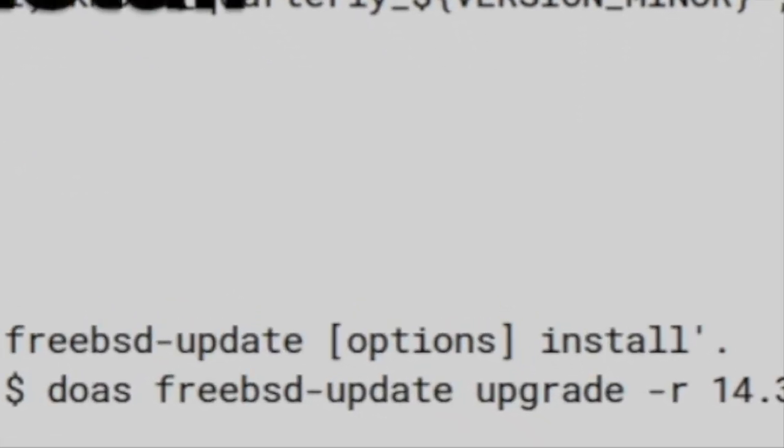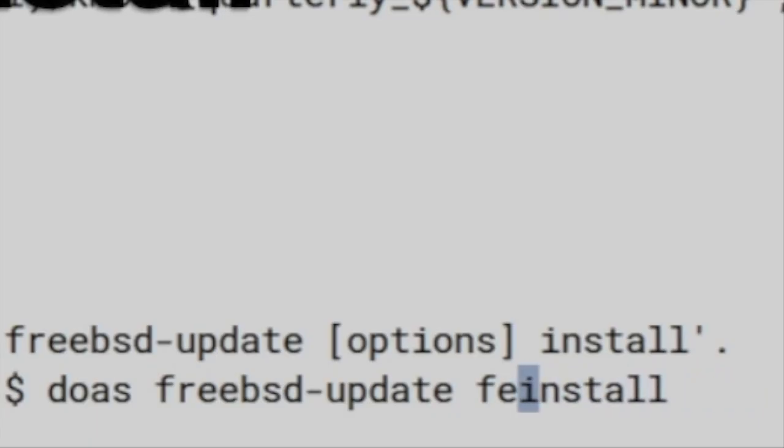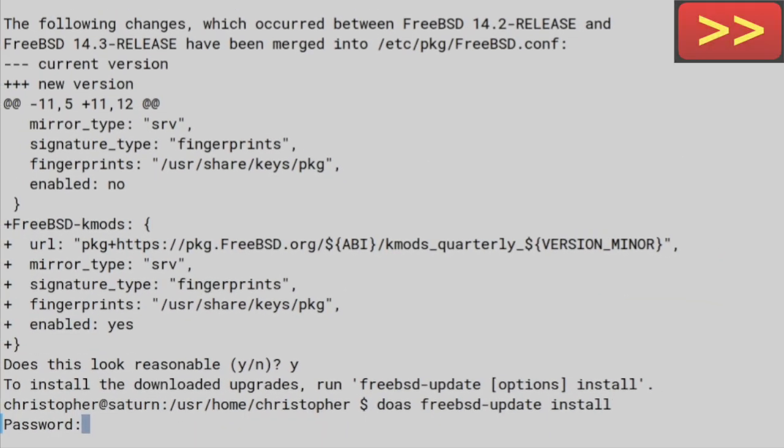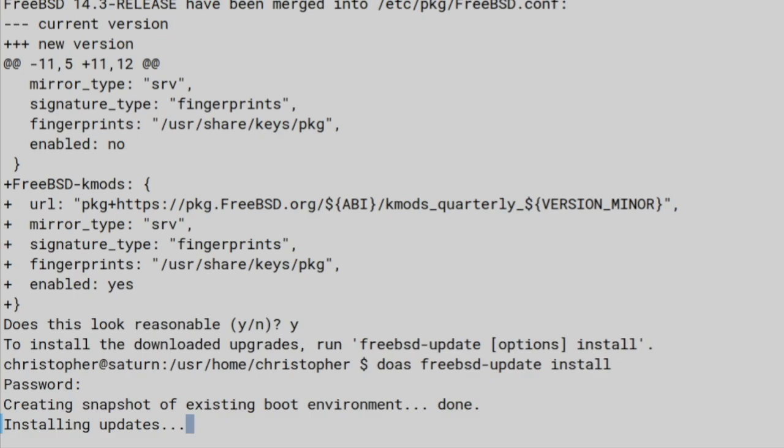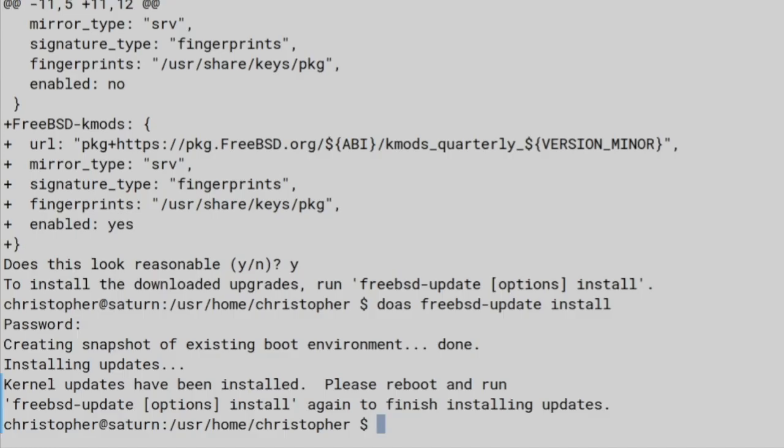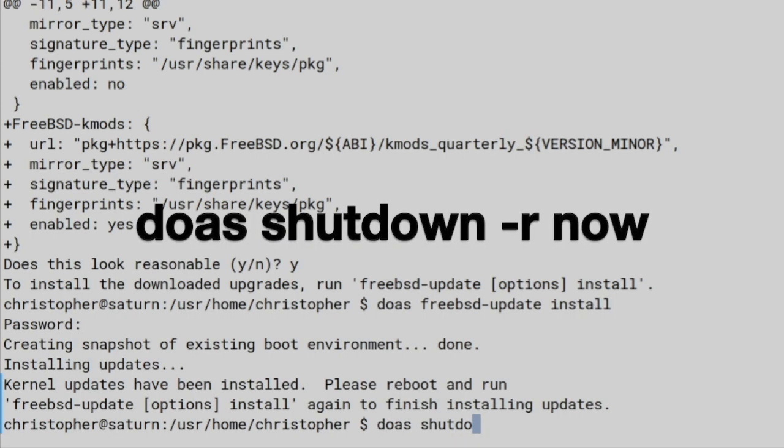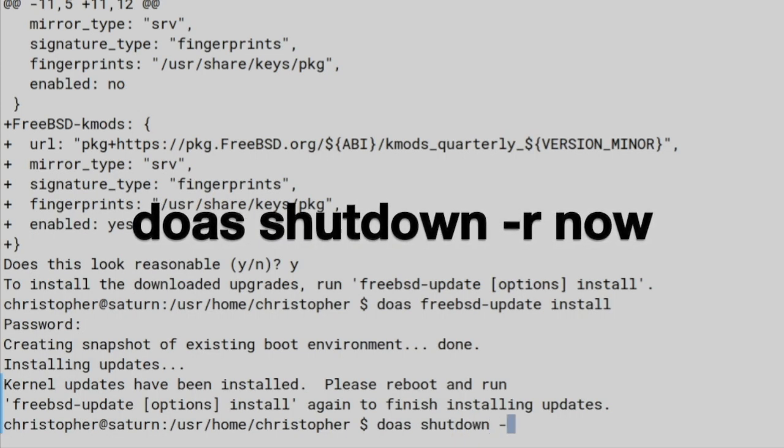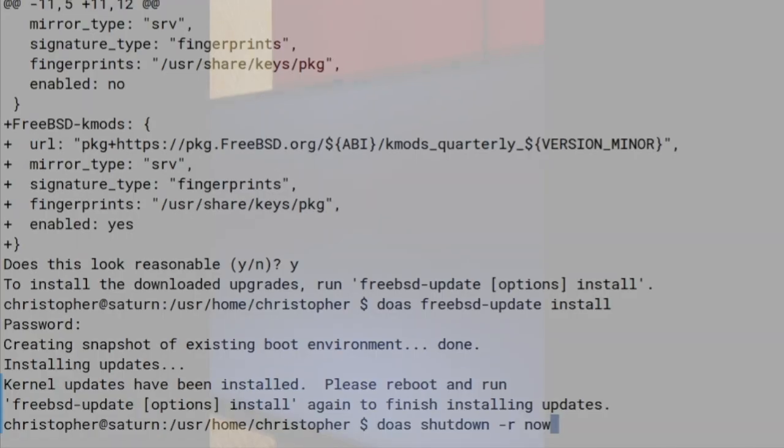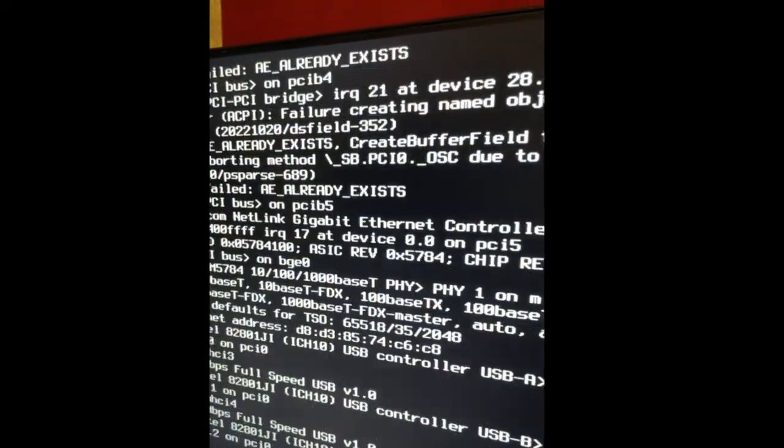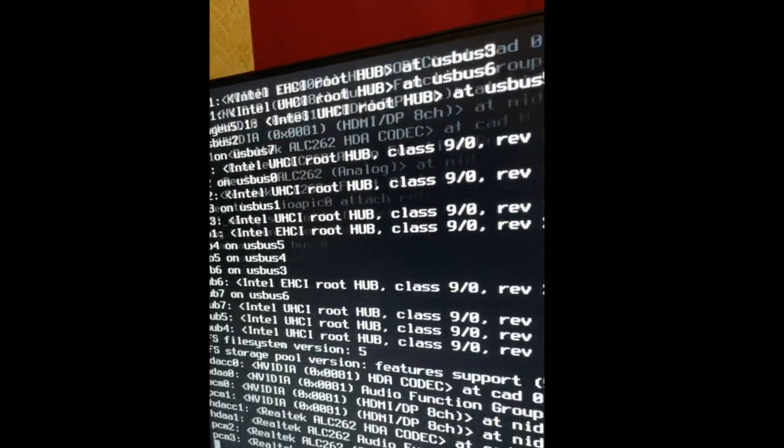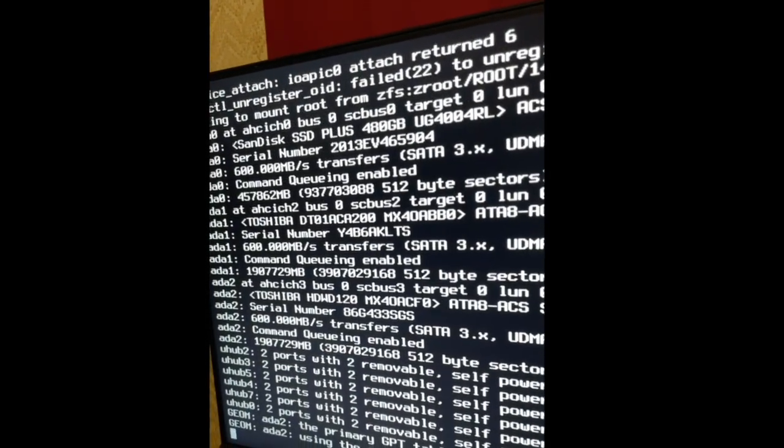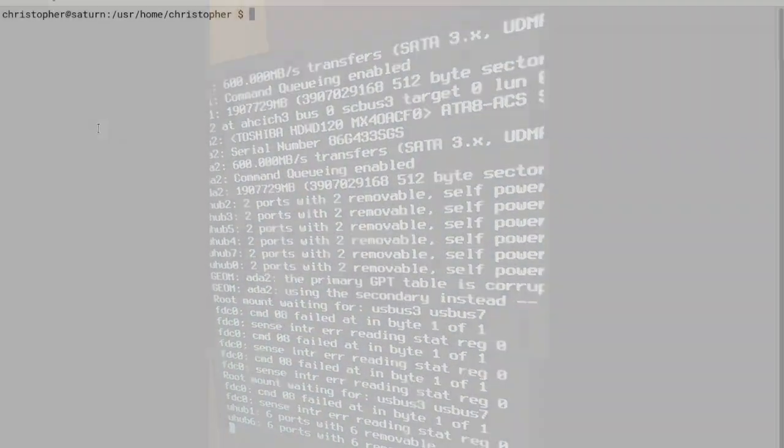So, now, we need to issue doas freebsd-update install. Creating a snapshot, just in case anything goes wrong, which is nice. And we need to reboot, as before, and then run freebsd-update install again. So, let's doas, shutdown -r now. And because I can't record when it shuts down, here's some rather dodgy camera footage. Well, there you go. And we've rebooted back up.